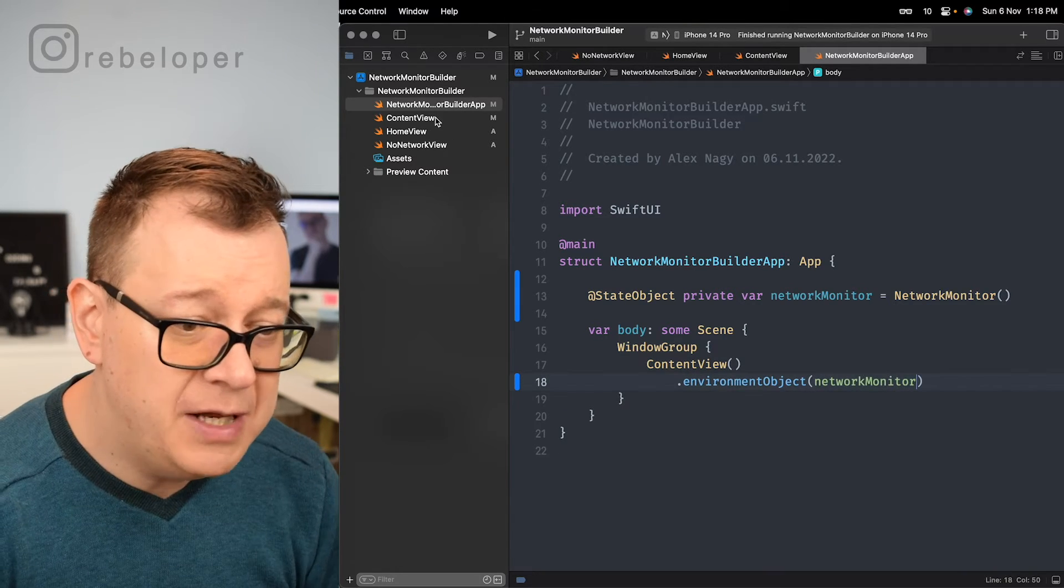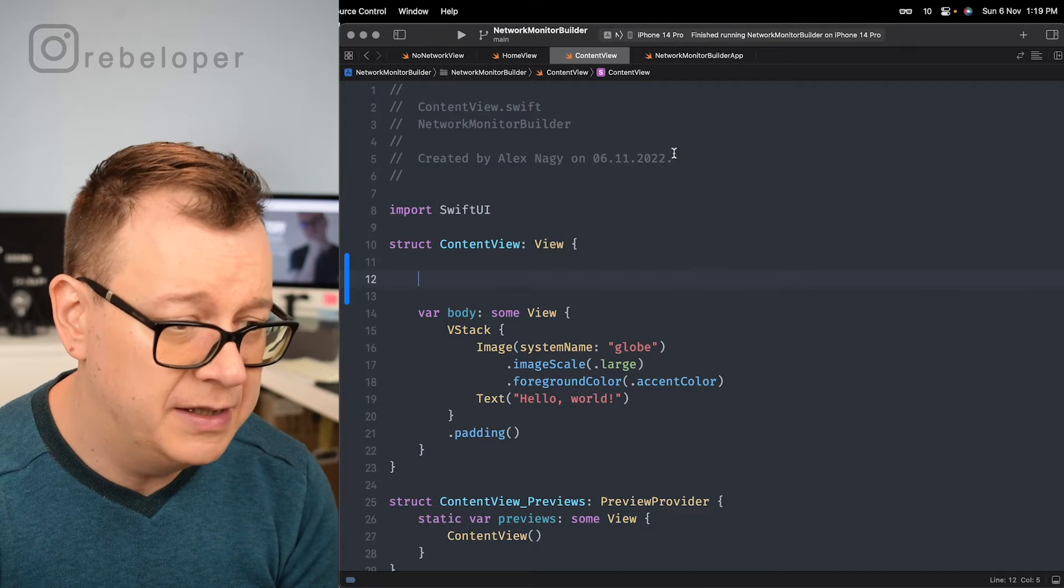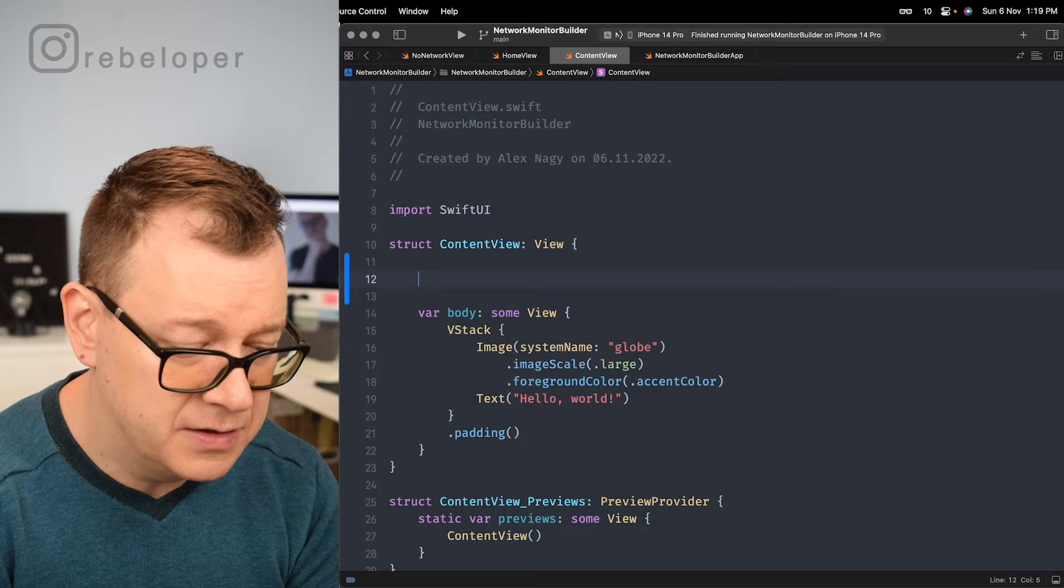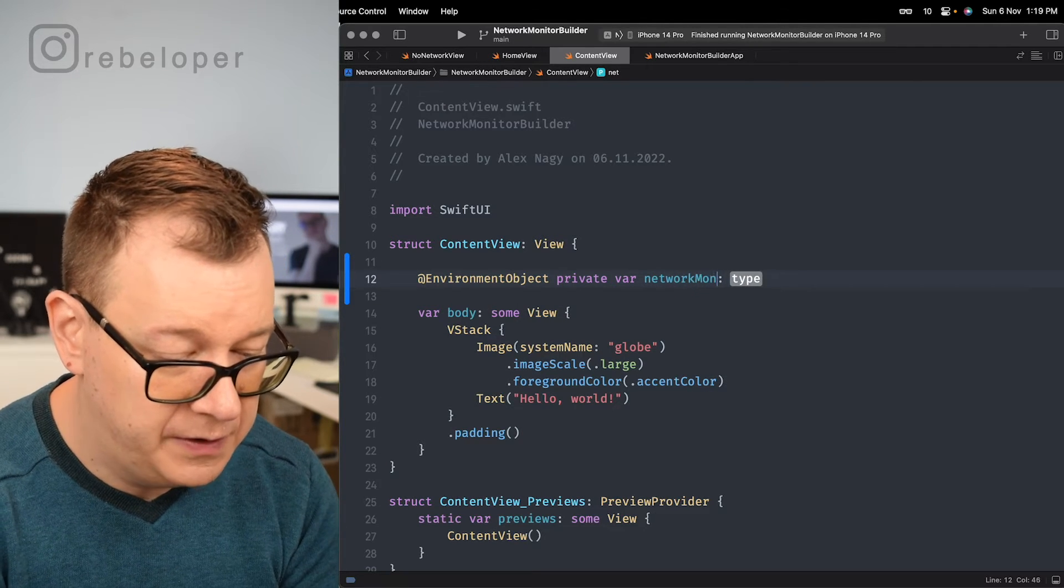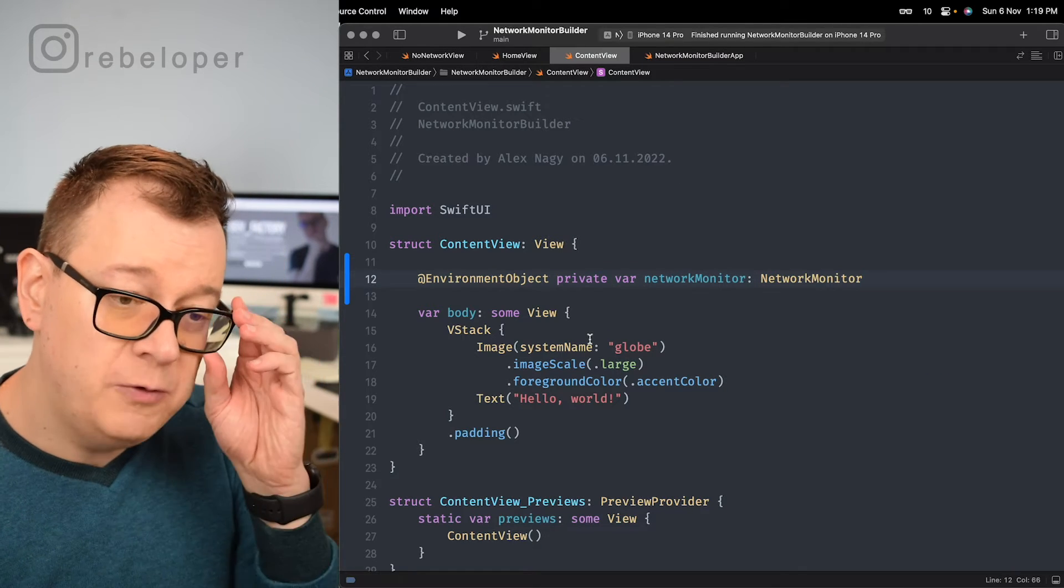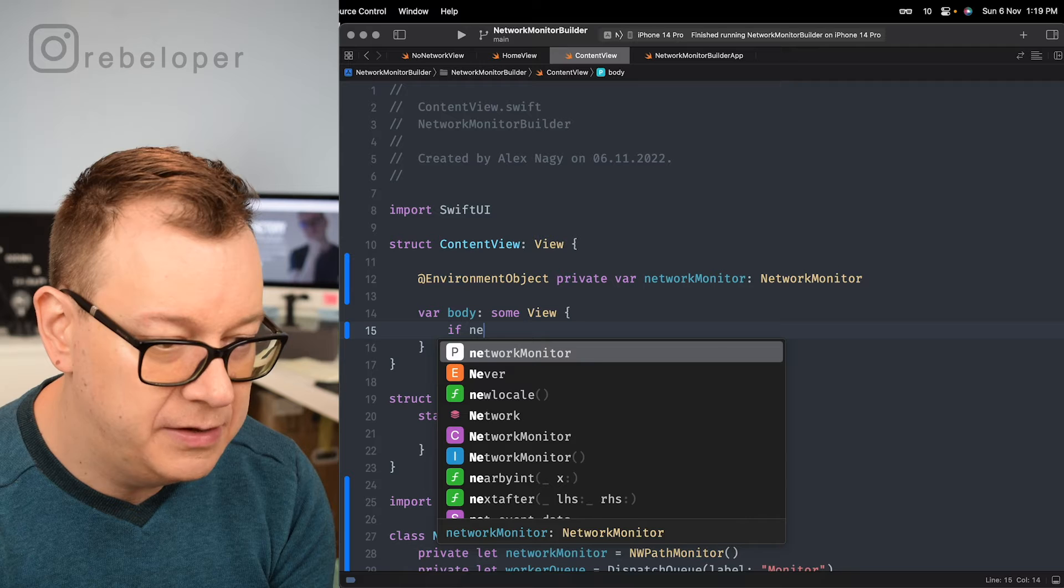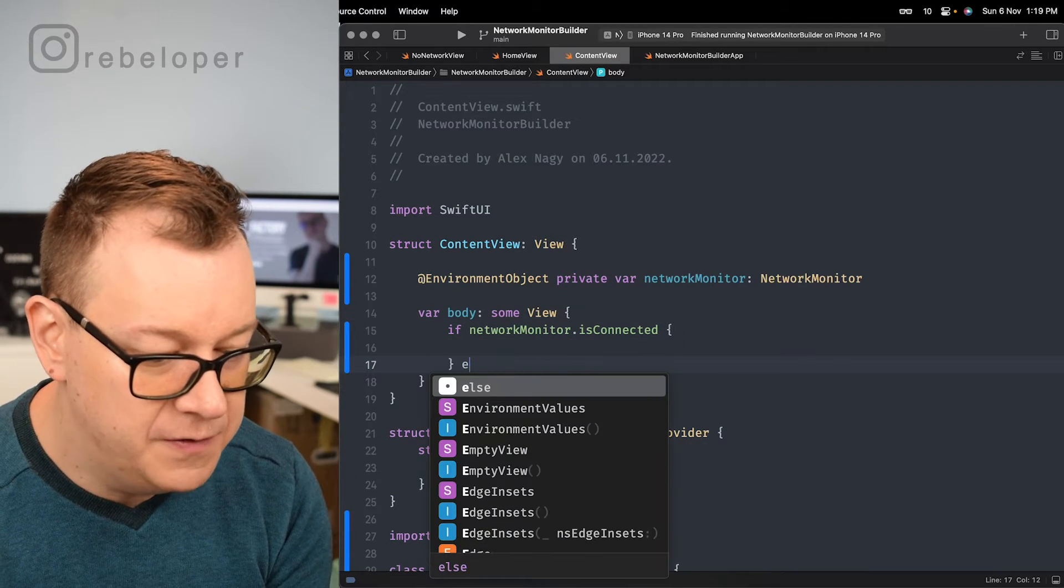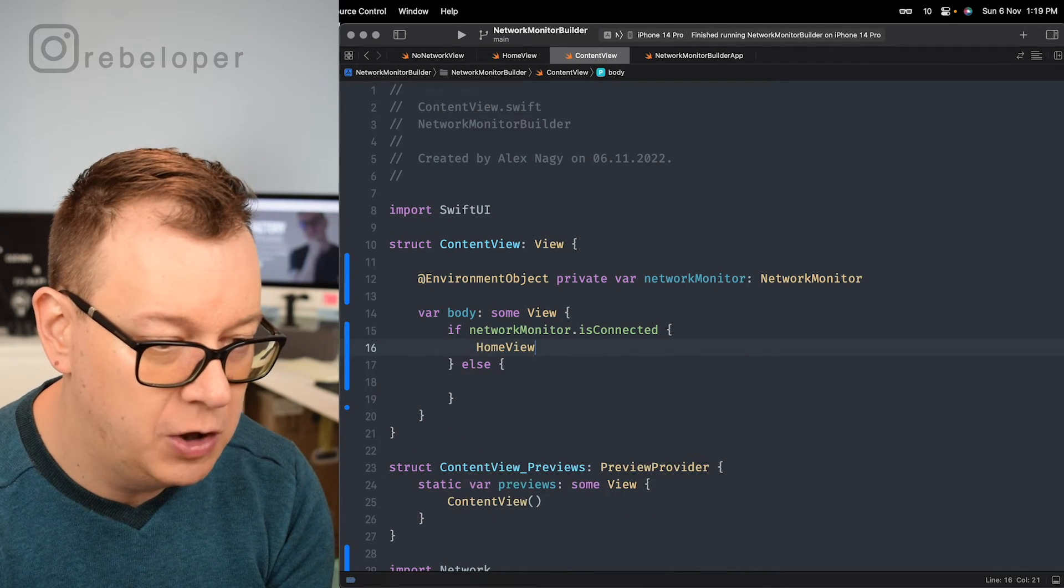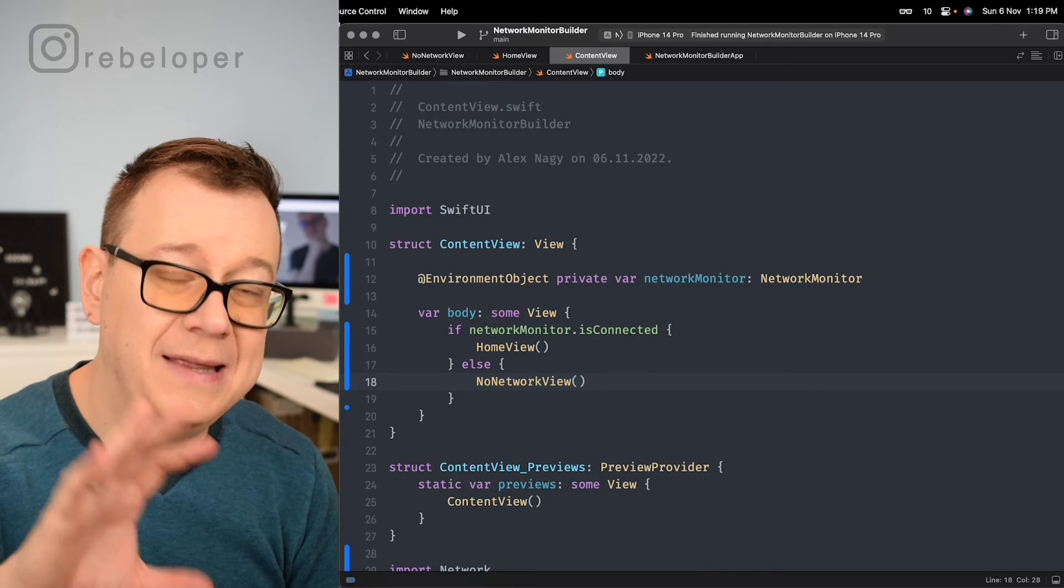So now that we have our environment object set up we can access it inside the content view. So let me move that out of the way. So private environment object. Let's just go private environment object of network monitor of type network monitor. So now that we have this we can just safely remove this VStack. If the network monitor dot is connected then we are going to present some view otherwise we are going to present another view. So if we are connected we are just going to present our home view. Otherwise we are going to present our no network view and that's it.